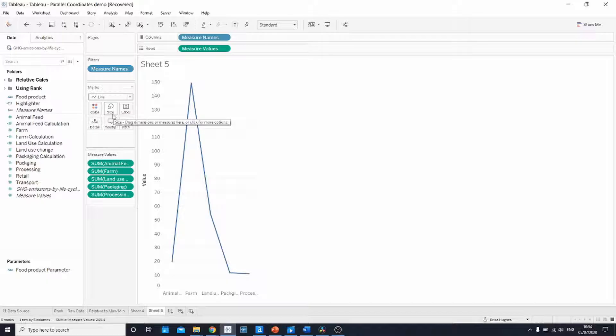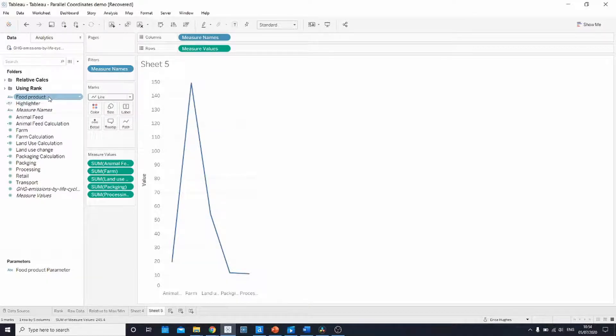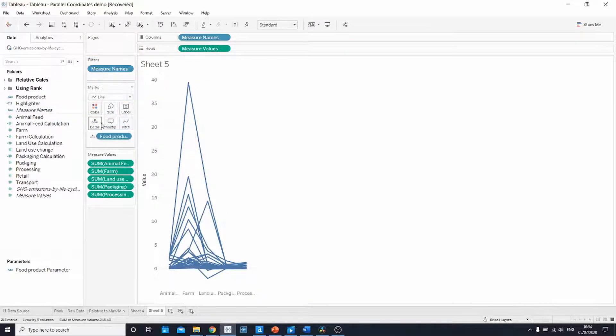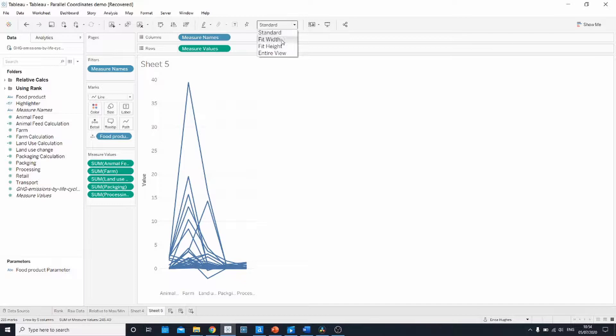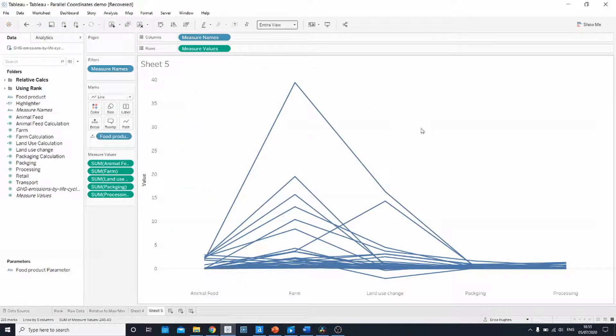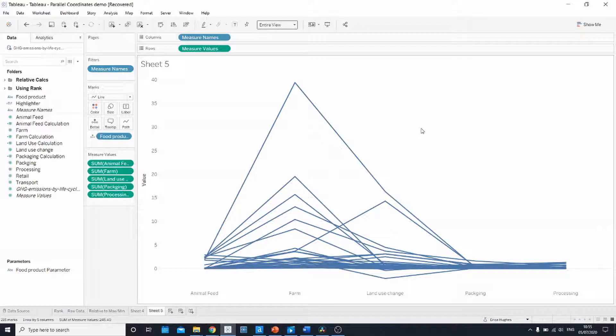In order to split up this view by food product you can simply take your dimension food product and drag it onto the details shelf. If I now change this to entire view so we can see things a bit better, this is the basis of your parallel coordinates chart.